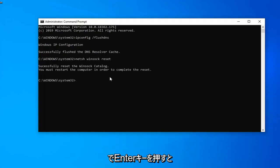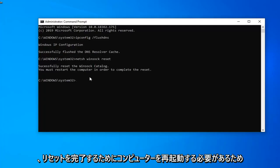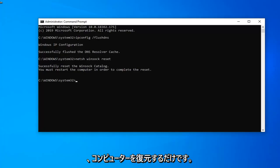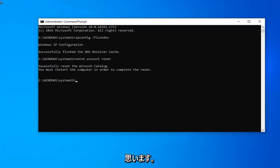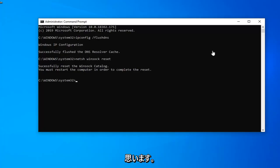It should say you must restart your computer in order to complete the reset. So I would suggest restart your computer this time and hopefully it's been able to resolve your problem.